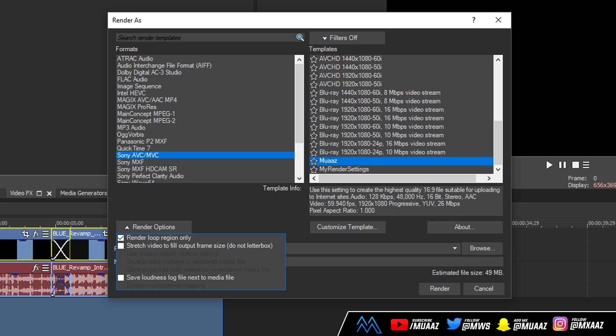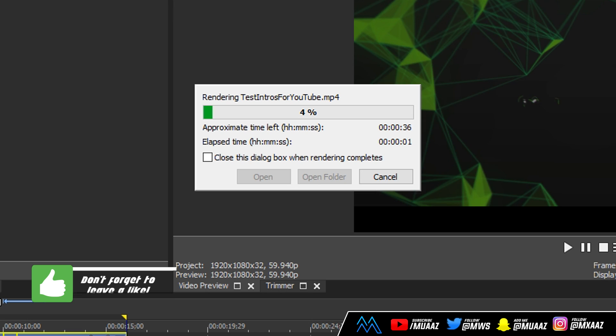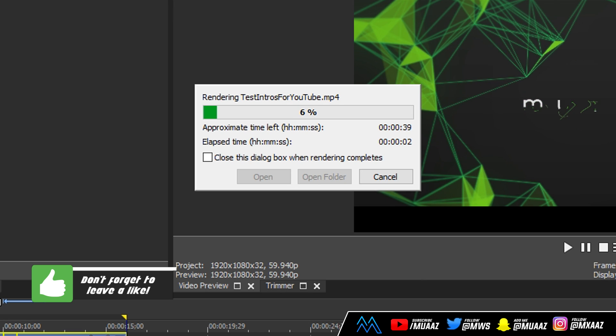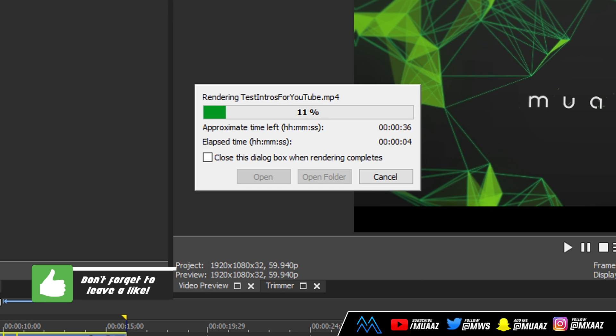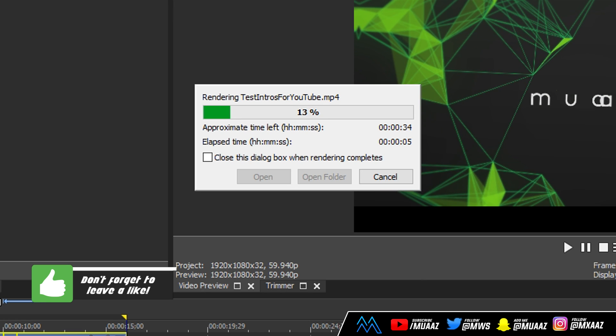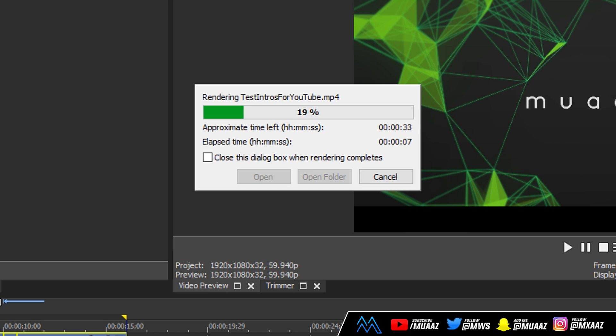But from there we can just give the file a name. So I named mine test controls for YouTube and I'm going to save it to my desktop. Wherever you want to save it is totally up to you but for example purposes I'm just going to go ahead and render it to my desktop. And as you can see it's going pretty quick, but that's only because I don't have a ton of things going on in the video like I did in the previous project that I was showing you guys.